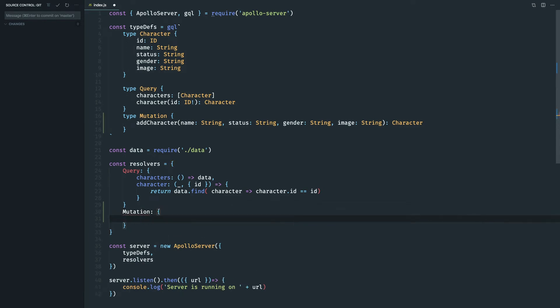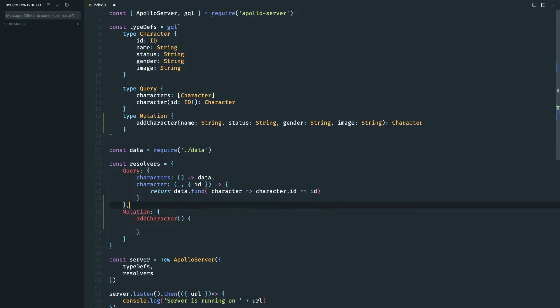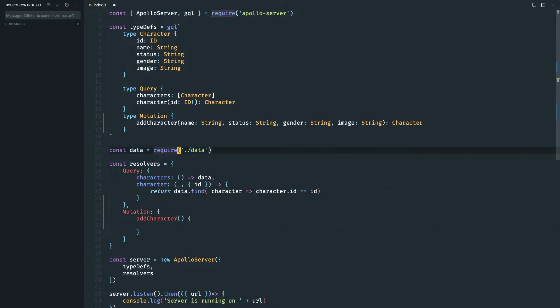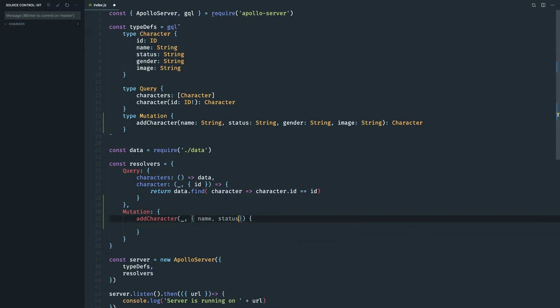The same name add character, same name as the mutation, and once we get data from our client we are going to insert that to the database or in our case just insert it to our data array that we have. So the first parameter we get is the parent and I'm not going to use it. The next parameter is going to be the data.